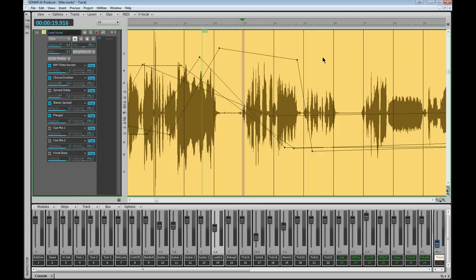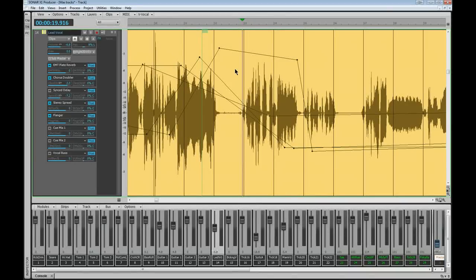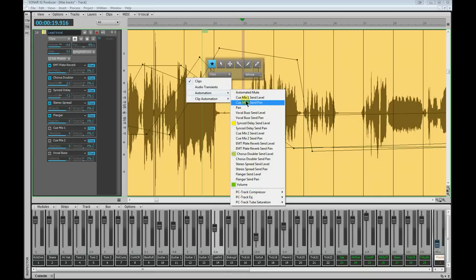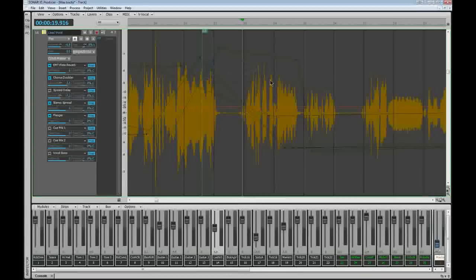So shift-left-click on the clip there to bring the clip up. To insert an envelope, it's simply a matter of bringing up the HUD or the edit filter over on the track pane — but I prefer the HUD. I'll just middle-mouse click, bring it up, go to Automation, and we'll insert a pan envelope.